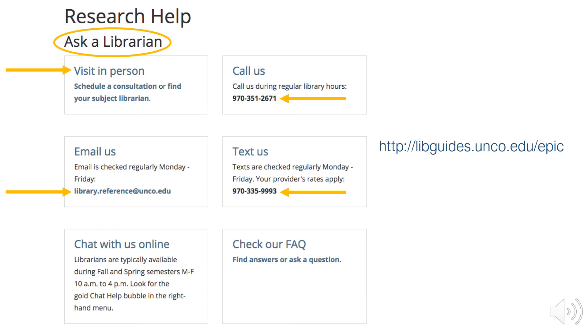Have more questions about finding a specific journal? Ask a librarian! You can visit us in person, call, email, or text us. Visit our Epic Guide for more short video tutorials.